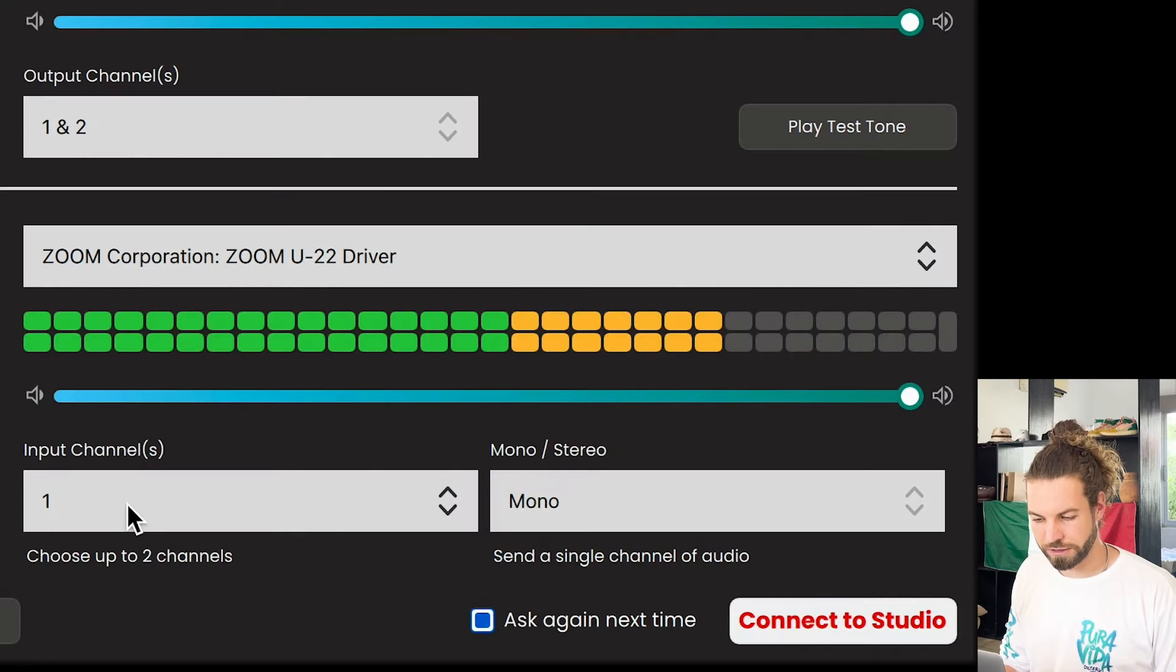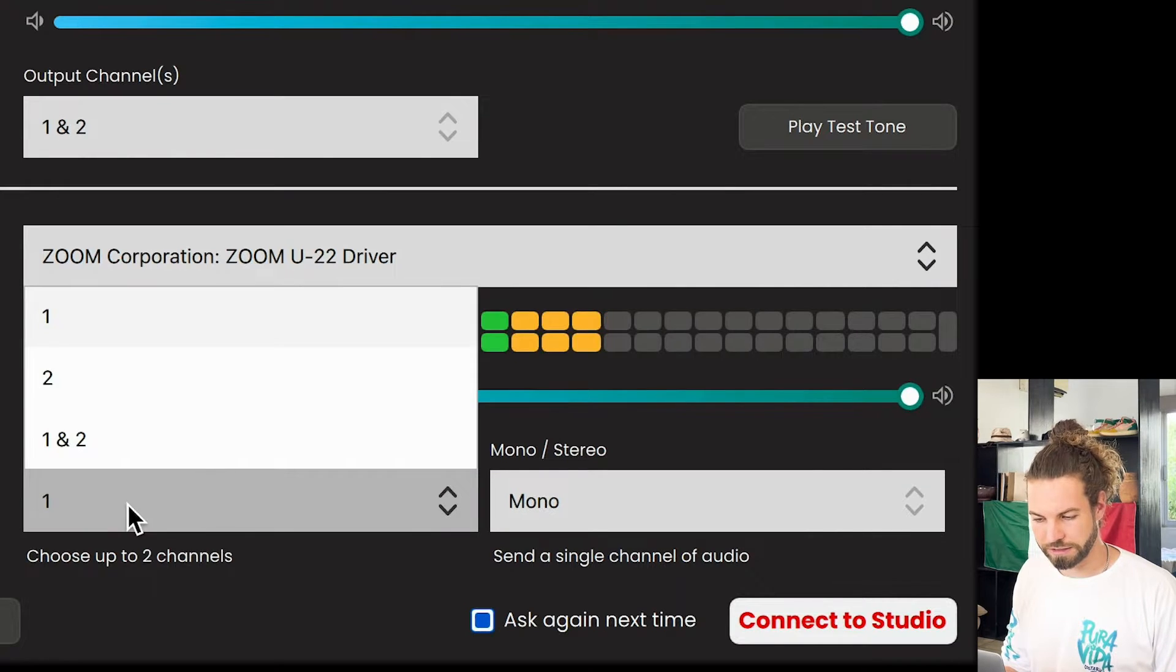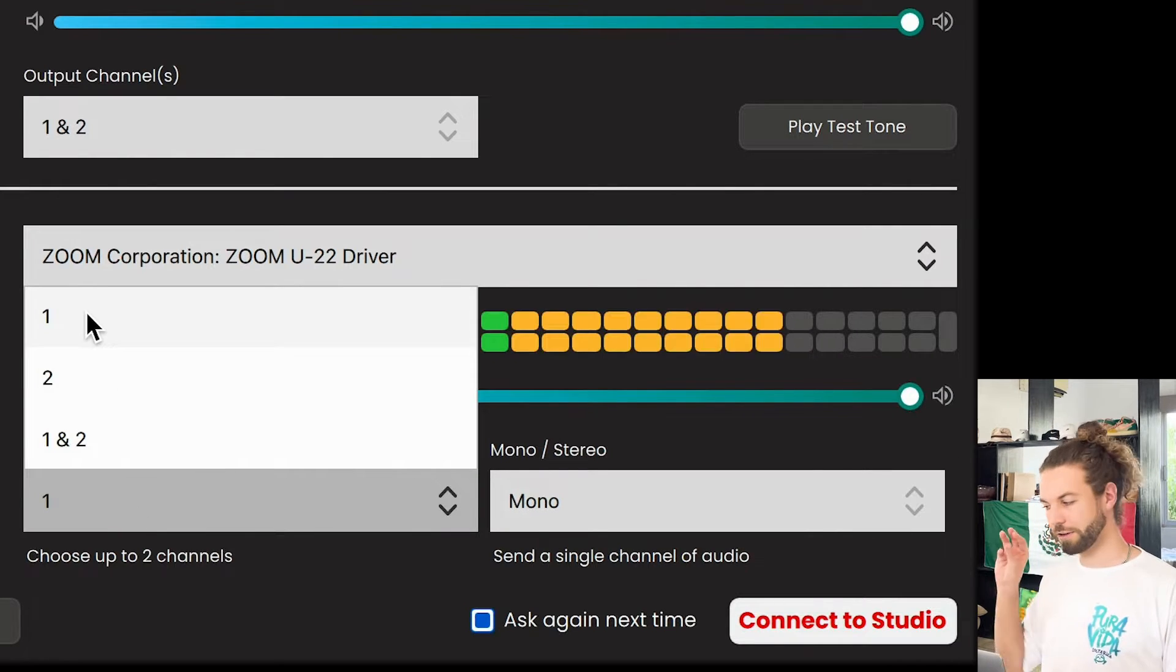In my case, my little audio interface has two inputs. It has one for a microphone and one called line-in for a guitar or something. So in my case, when I look at the input channels, I could either say, look, I only want to use input one for my mic or input two for my guitar, or I want to use both.